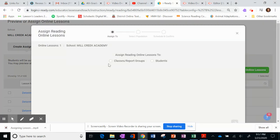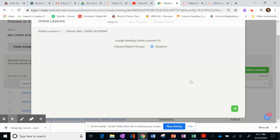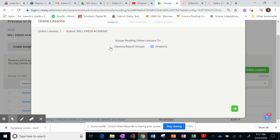Once you click on it, you can either choose to assign it to individual students. And if you wish to do that, you will click the Students button and then click this green arrow. And it will take you to your individual students. That's great if you want to do small groups of students working on specific skills.